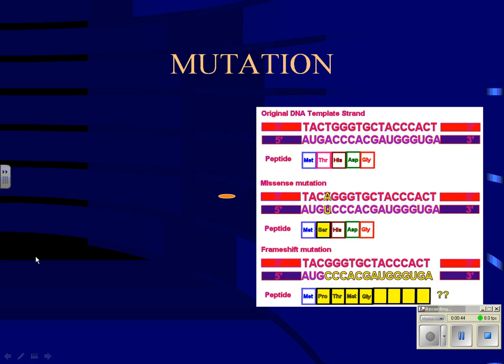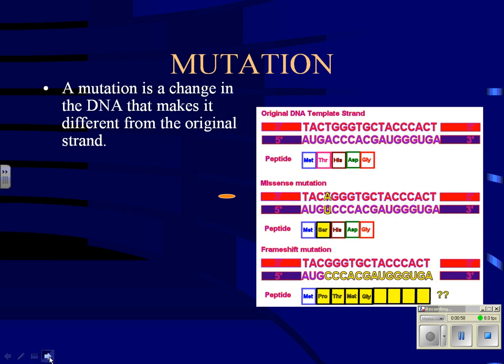Let's talk about some basic kinds of mutation, and then later on when we talk about human biology and human genetics and other organism genetics, we can revisit this. A mutation is a change in the DNA that makes it different from the original strand. What we're talking about is when the DNA is copied and it becomes different — generally copying mistakes.